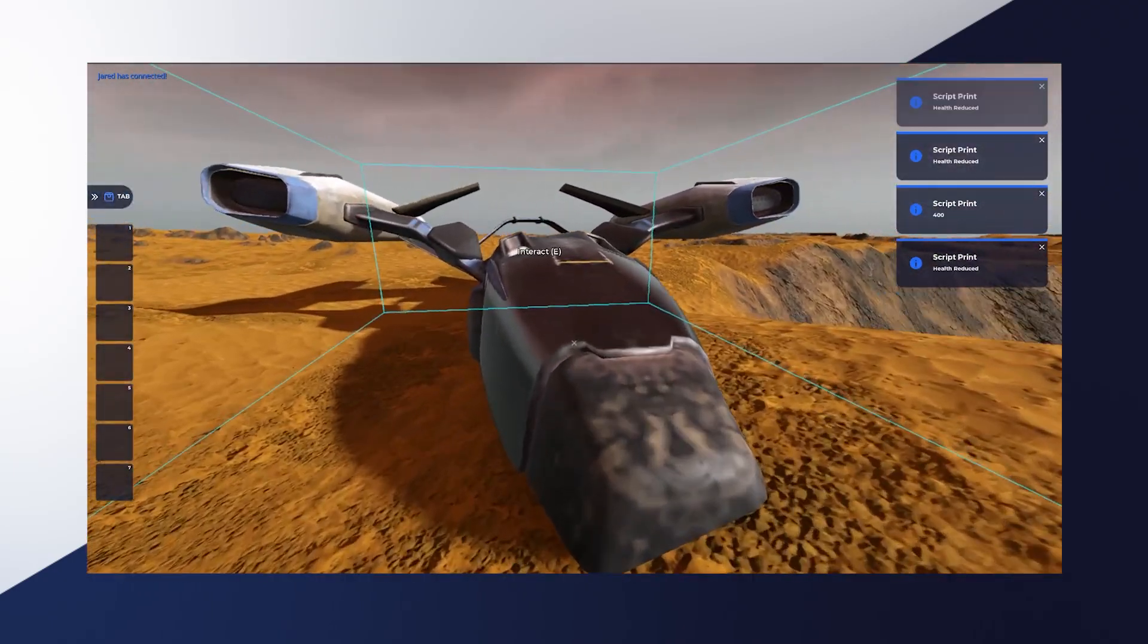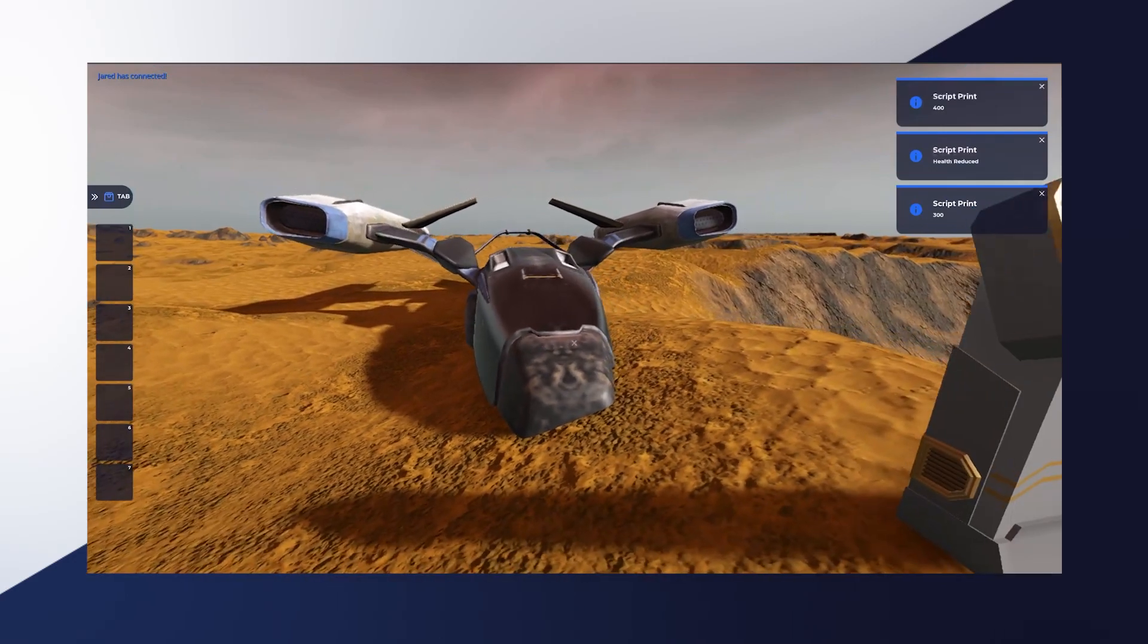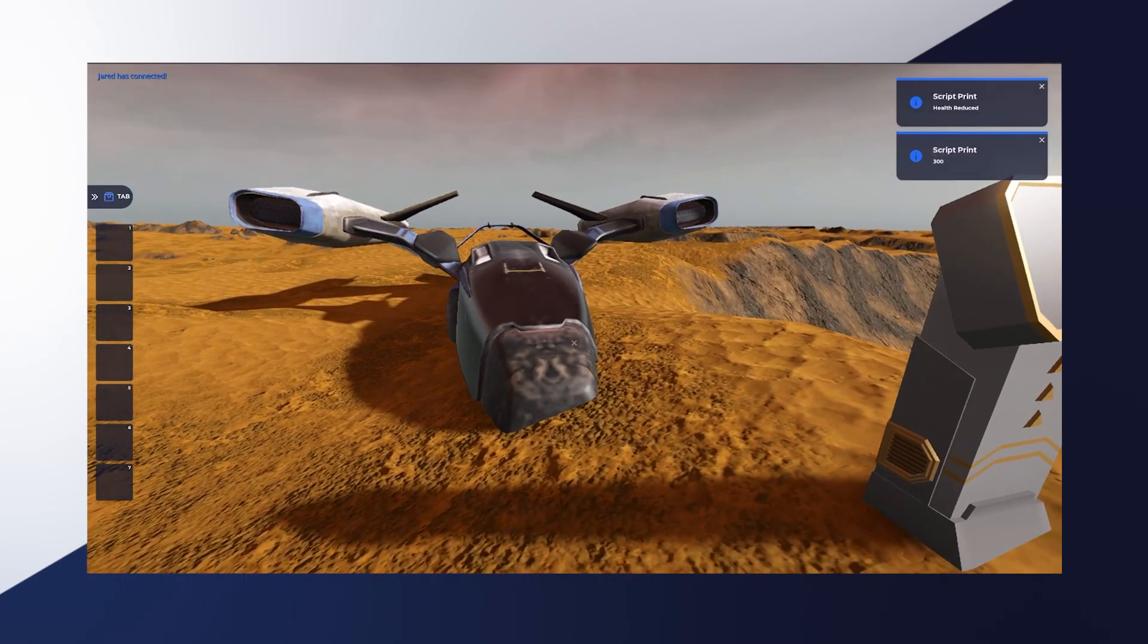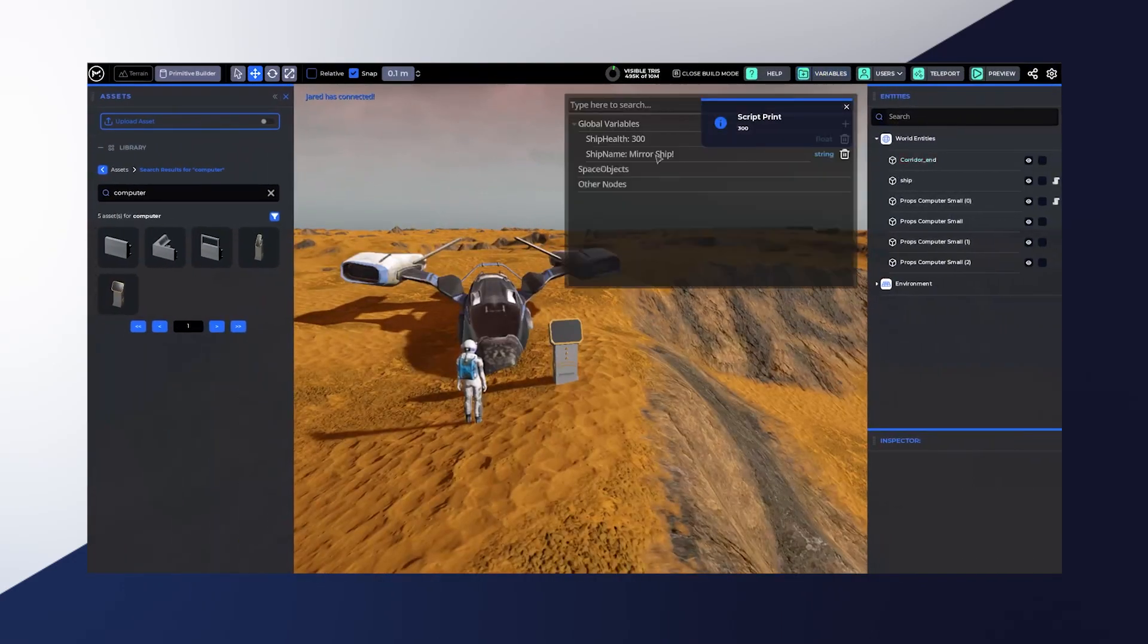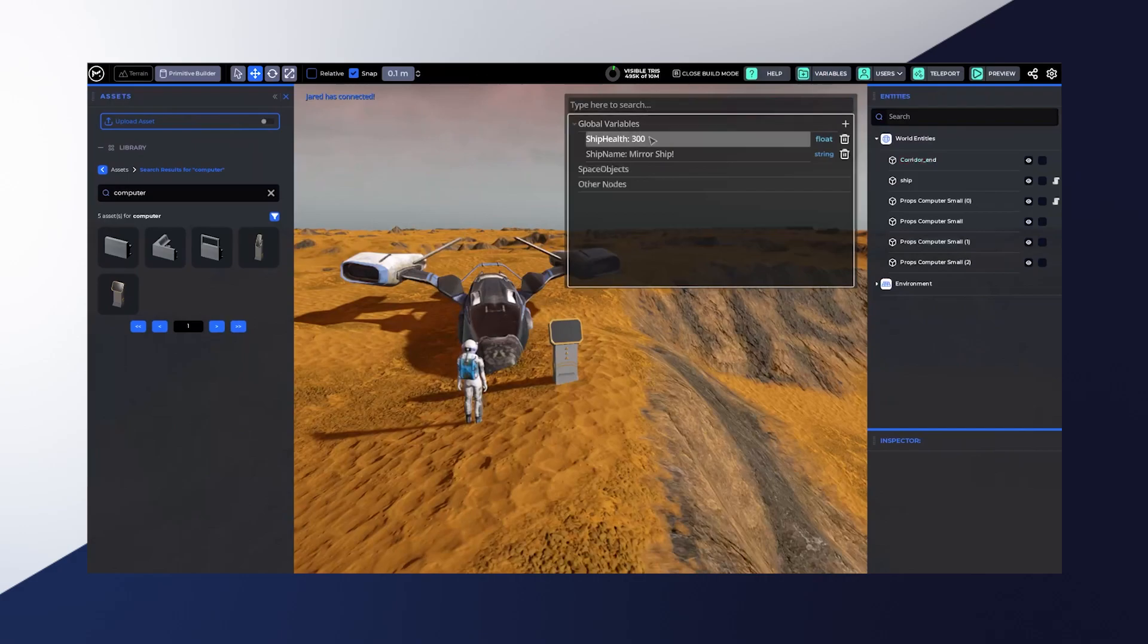And then if we go back to our editor and pull up variables, then we'll see that now the health is 300. And that's one of the global variables that we have set there.